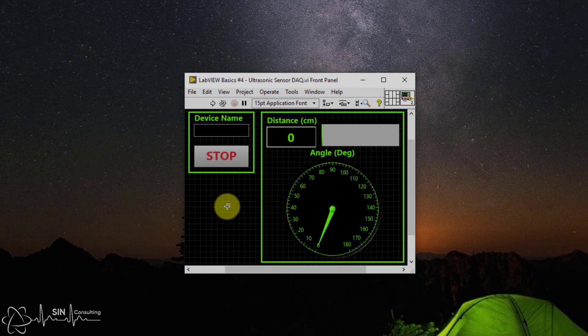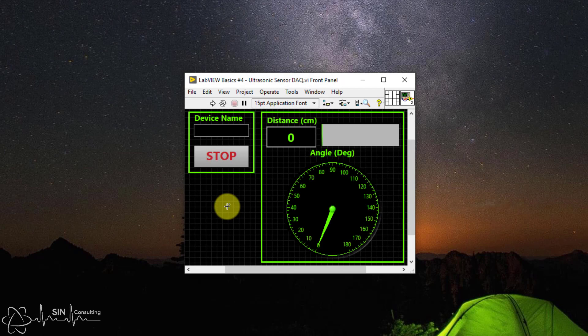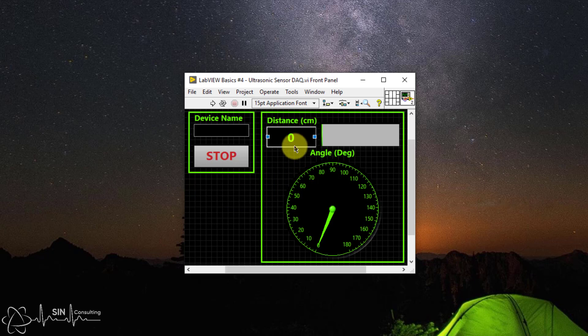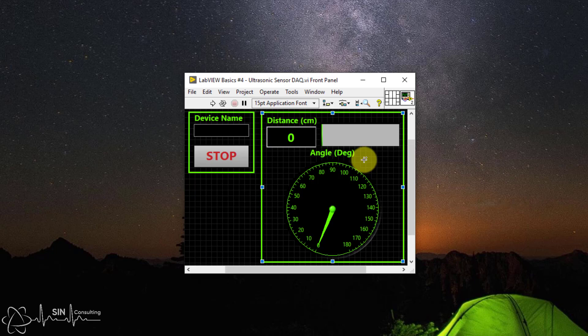The front panel has had a style change to military neon green and black. This will be the theme of our sonar system. We have a numeric indicator in centimeters for distance, which is adjacent to a horizontal progress indicator. This is to give the user visual feedback of the object location in response to the numeric indicator.